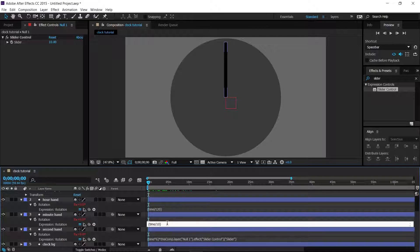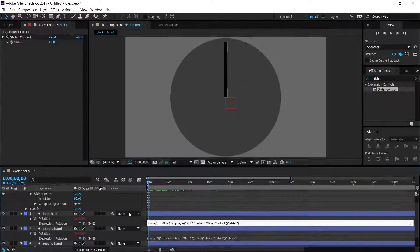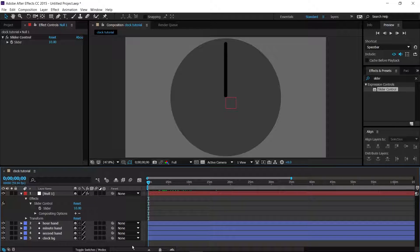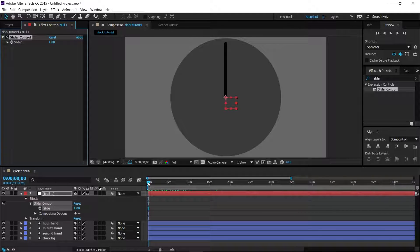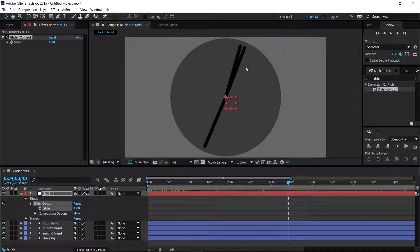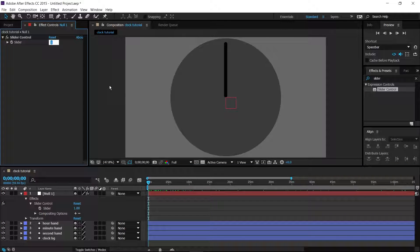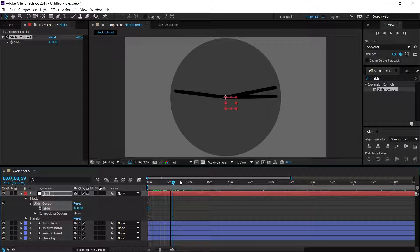Apply this asterisk-and-slider connection to every single hand. Once all three are attached to the slider, changing the slider to 1 makes the clock run at real time, and it will take 12 hours for the hour hand to complete a full turn. If you want a time-lapse clock, set it to 100 or even a million — everything speeds up accordingly.